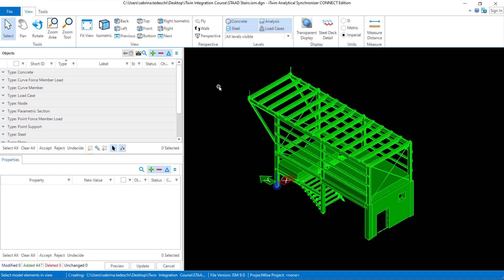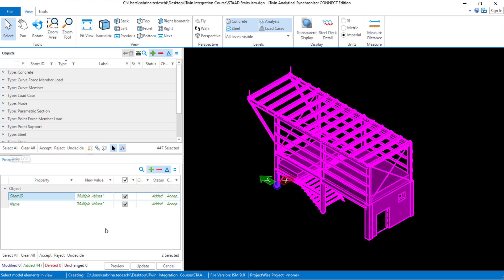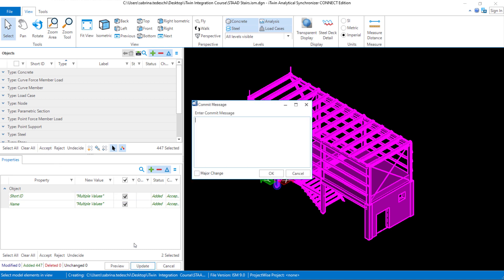At this point in our workflow we're still at the process for creating our iTwin model. So we'll select which objects we would like to accept into our repository. For today's session I'm going to say select all. I'm going to hit the accept option and then click on the update button. This means everything from my STAD Pro model that was eligible to be sent over to the iTwin analytical synchronizer will be officially sent.